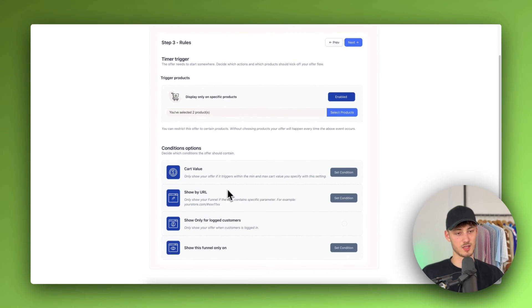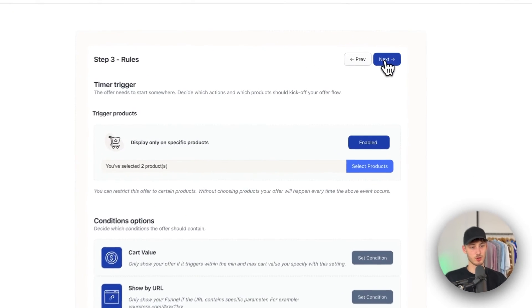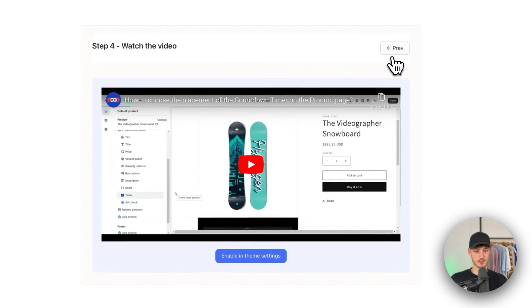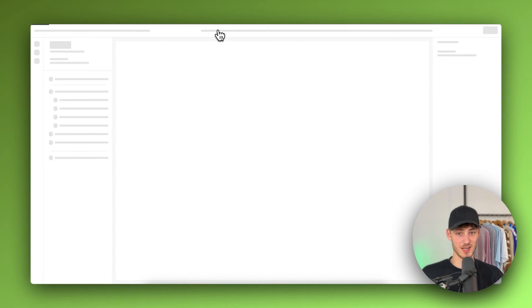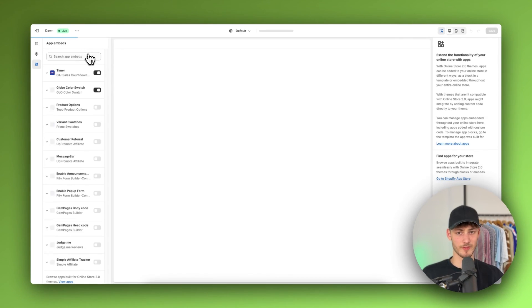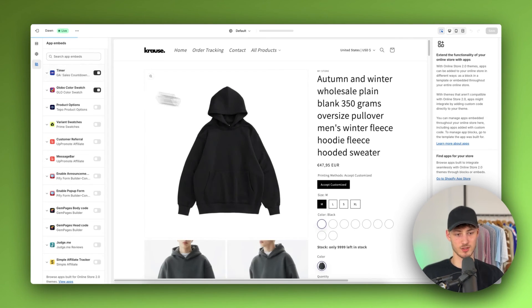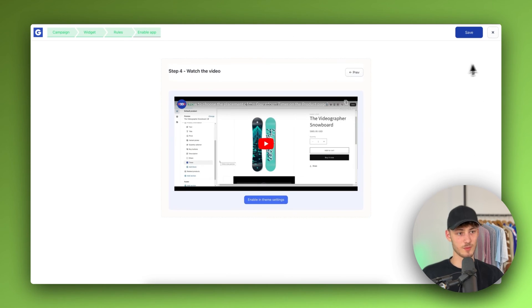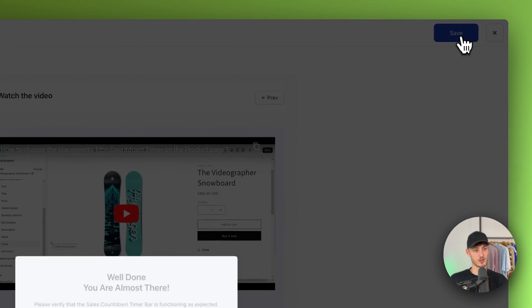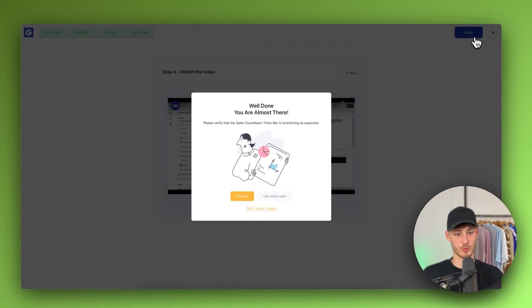Since we're just going to use this for our normal product page, I'm not going to configure the cart settings, so I'll just click Next. Then we need to make sure this is enabled in the theme settings — we already did this beforehand — so I'm just going to click Save in the top right.